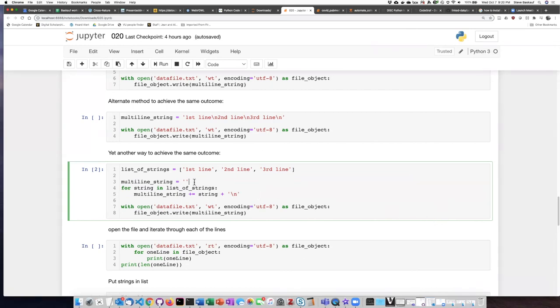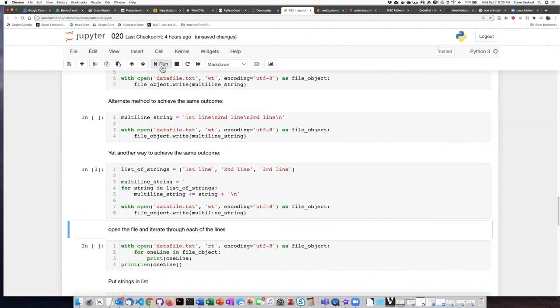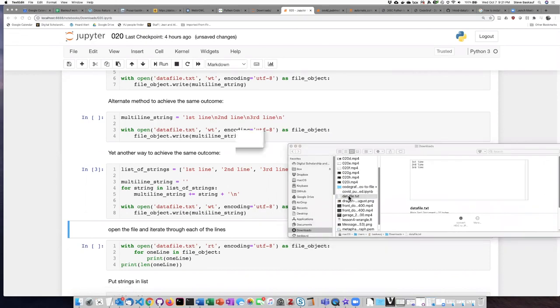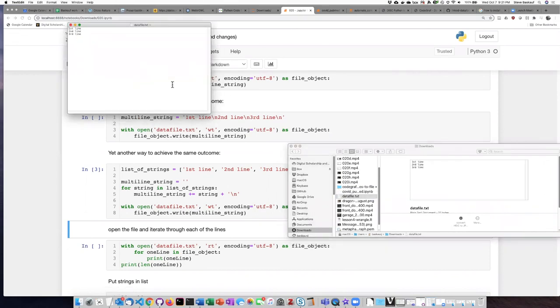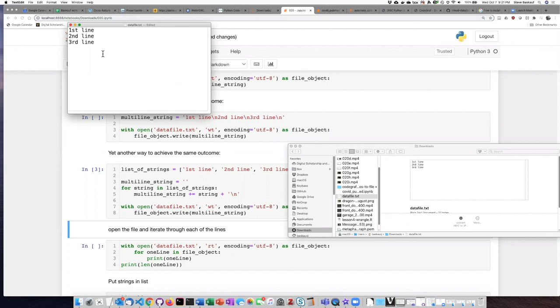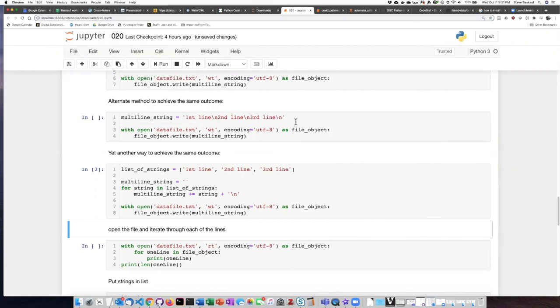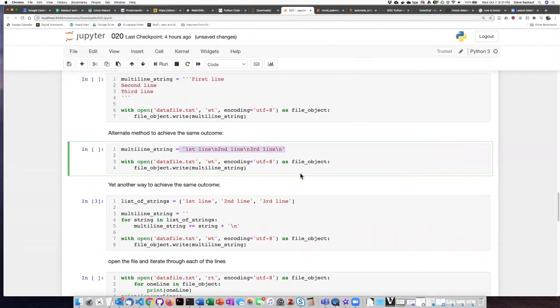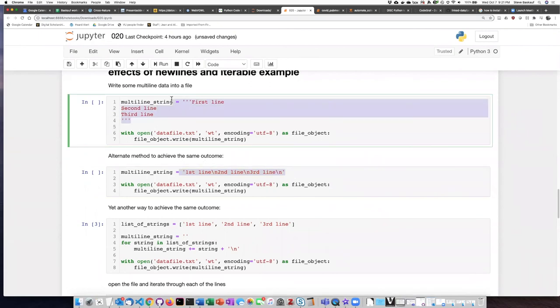Let's go ahead and run this and verify that we get the same results as before. So I've run the cell and here it is data file dot text. If I open it up I can see that I get exactly the same result that I had in the previous example because I created exactly the same string as what I had in this example and also in this example here.